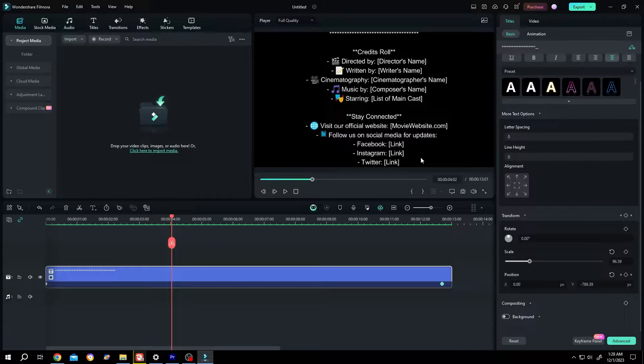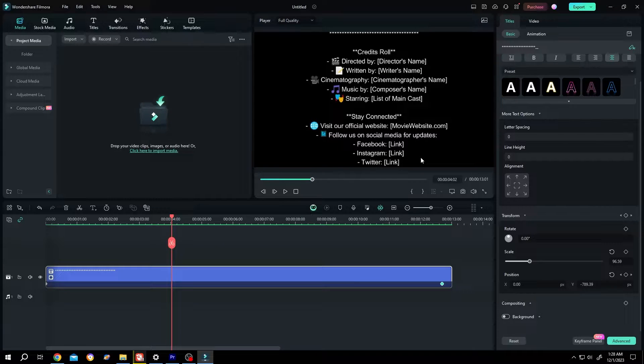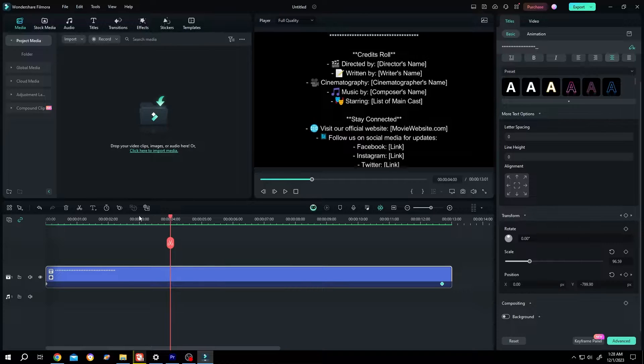So guys, how to make end credit scene or vertical scrolling text in Filmora. It's really simple. Let me show you the preview.